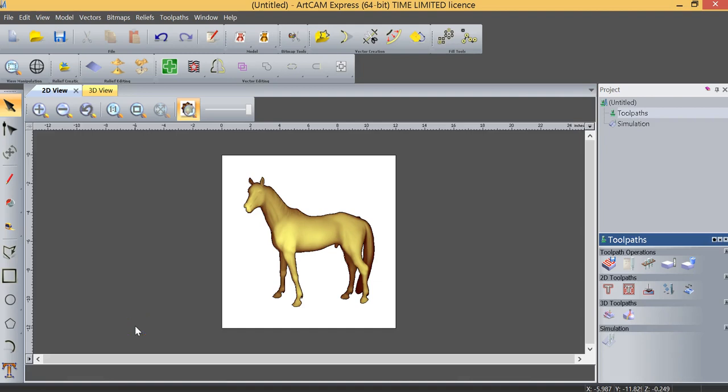In this video we're going to look at a couple of functions in the tool pathing section of ArtCam Express that will have a dramatic effect on how your project machines.